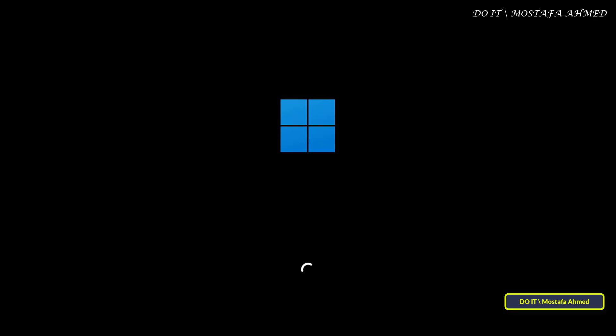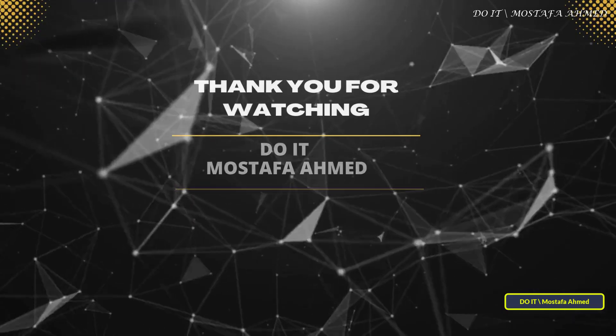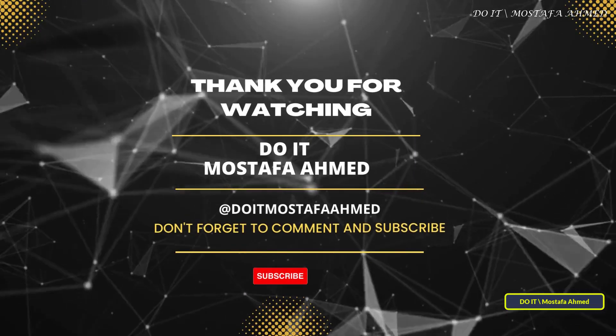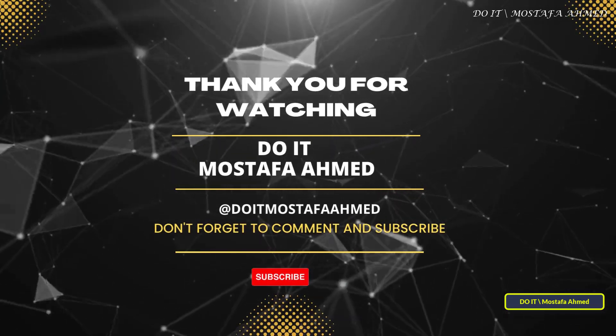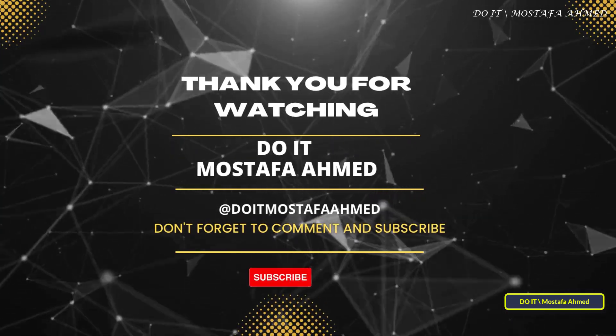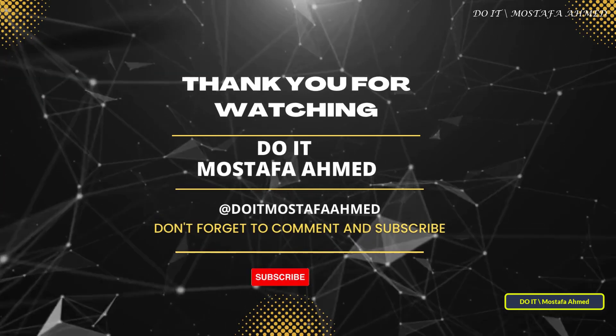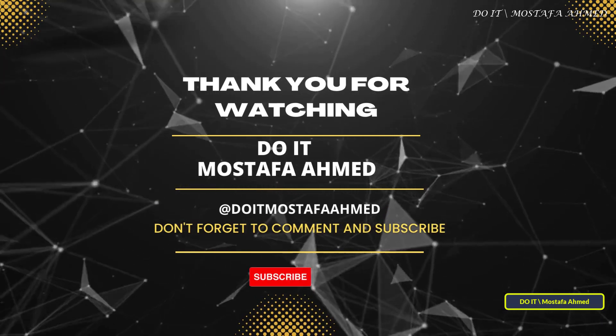This simple tip will save you time, prevent interruptions, and keep your system running smoothly. If you found this video helpful, don't forget to like it, share it with others, and subscribe to the channel for more practical technical lessons. Thanks for watching and see you in the next video.